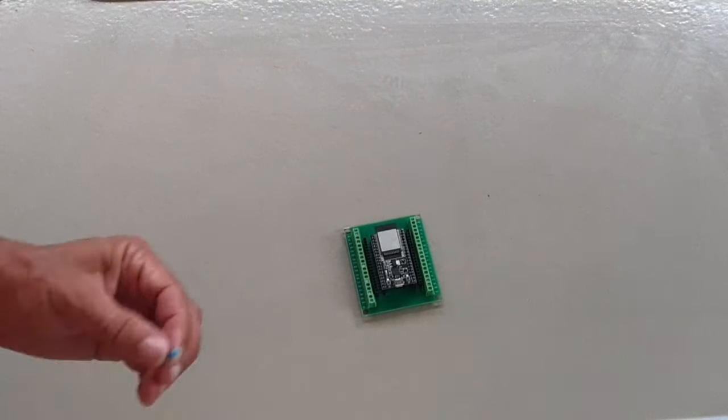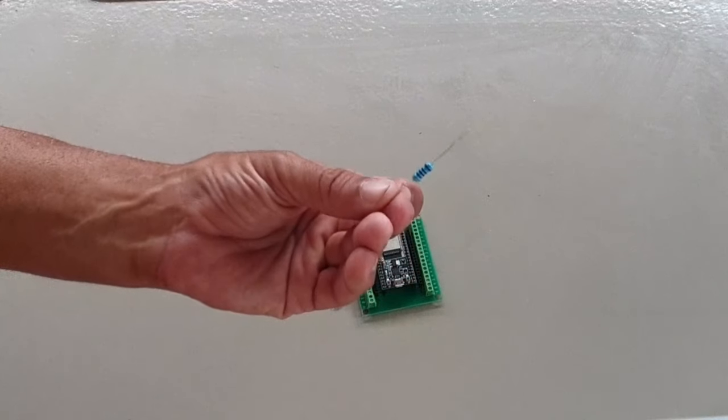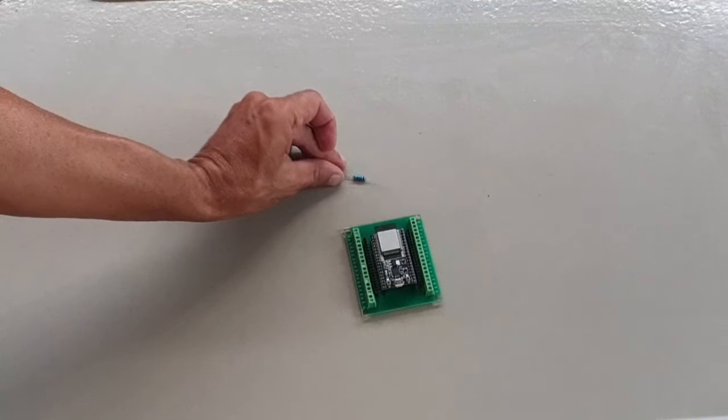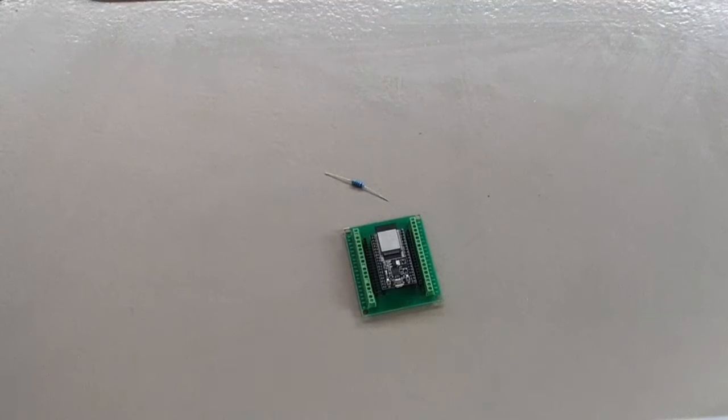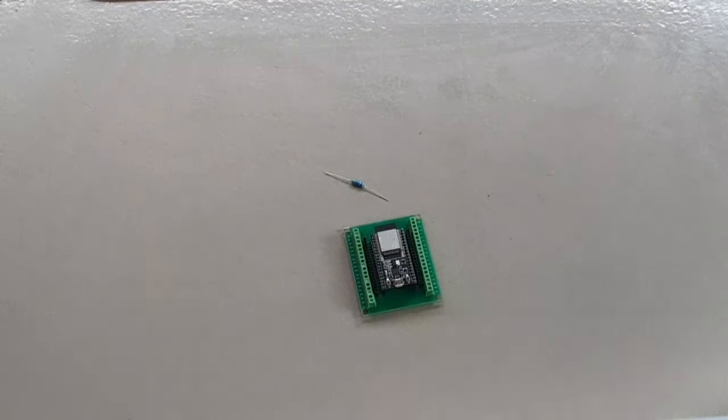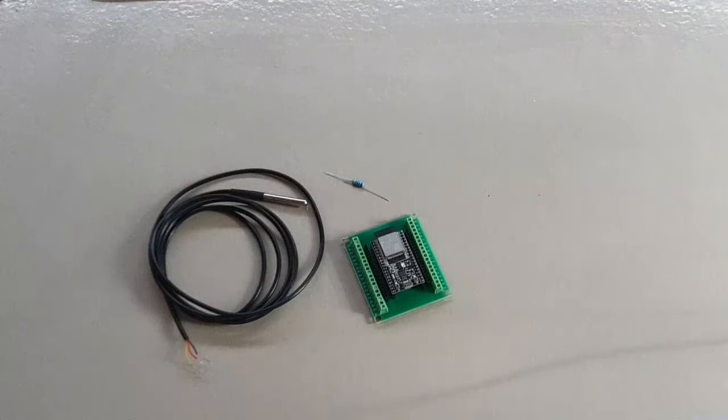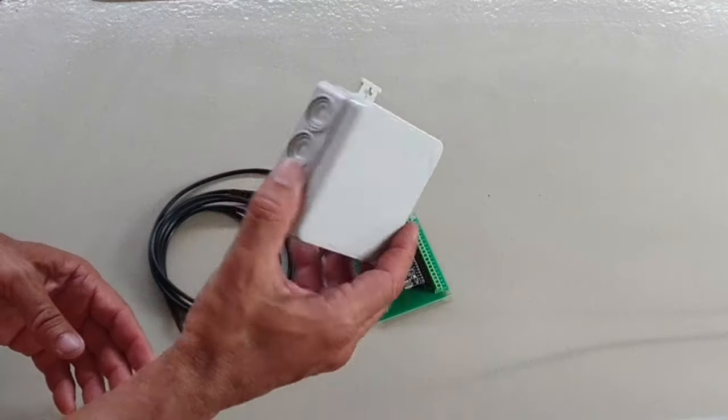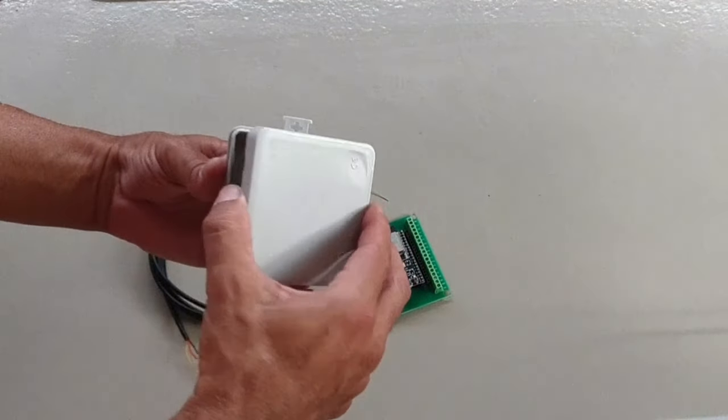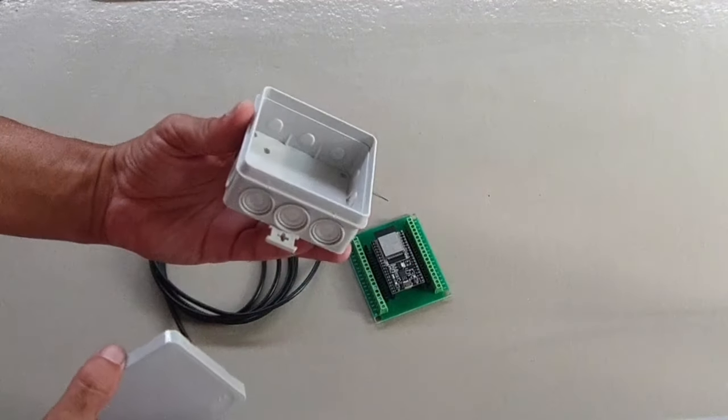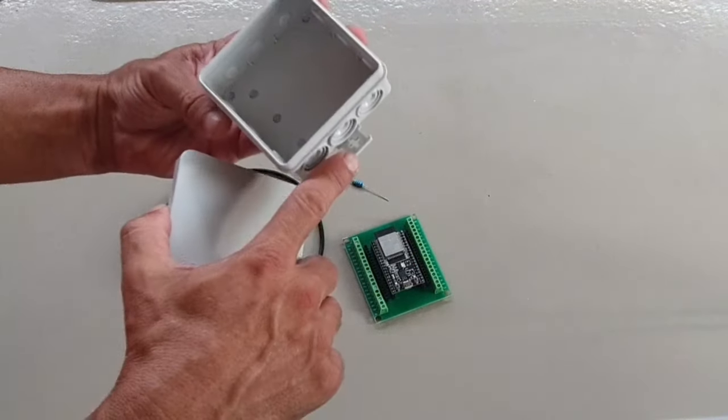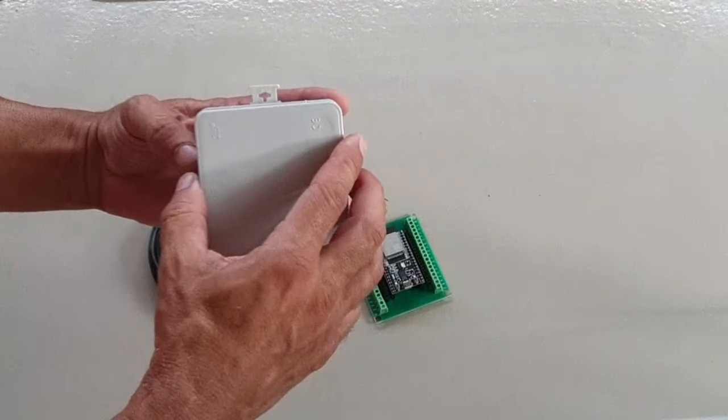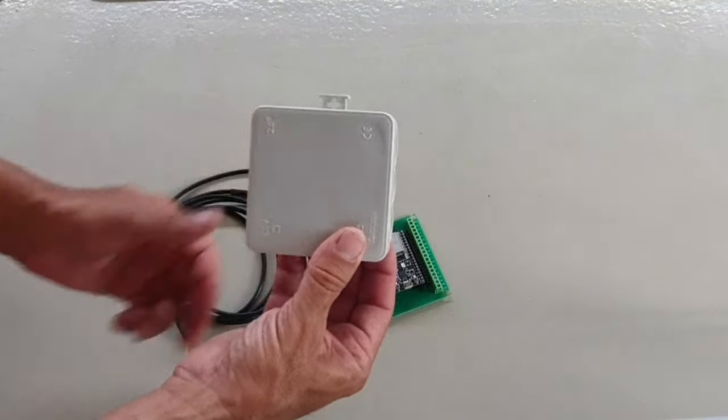You also need a resistor, a 4.7K ohm resistor for this project. Now it doesn't matter how many temperature sensors you're going to connect, we only need one resistor. So we have the sensors, the resistor and the ESP32. Now I like to mount the ESP32 inside one of these boxes especially if it's going to go in the engine bay or close to the engine. It just protects it more from dust and oil. You can put it in here with a hot glue gun or screw them in however you like.